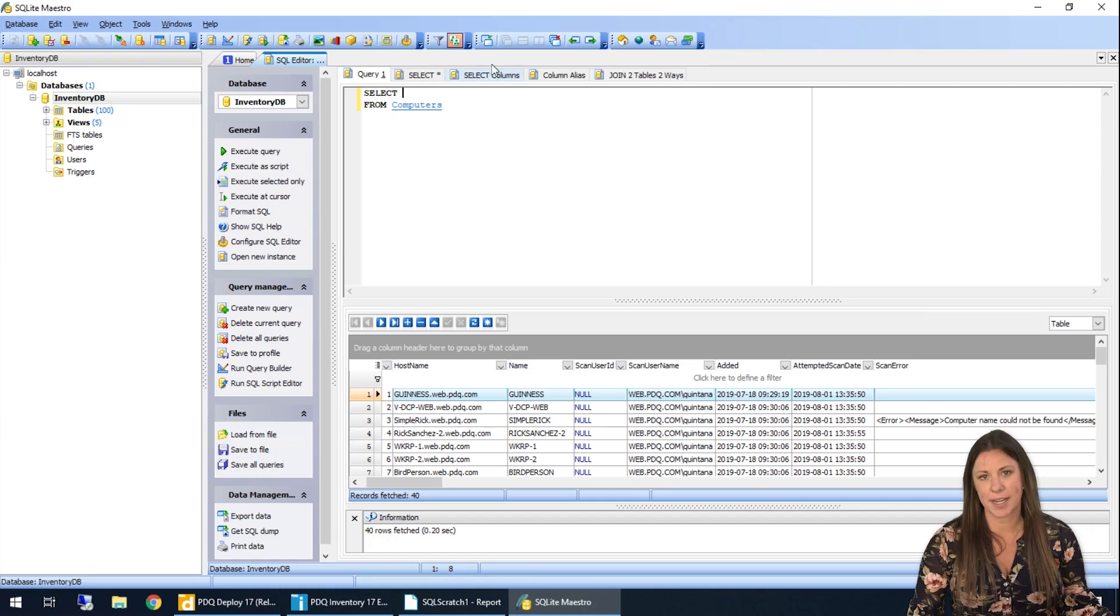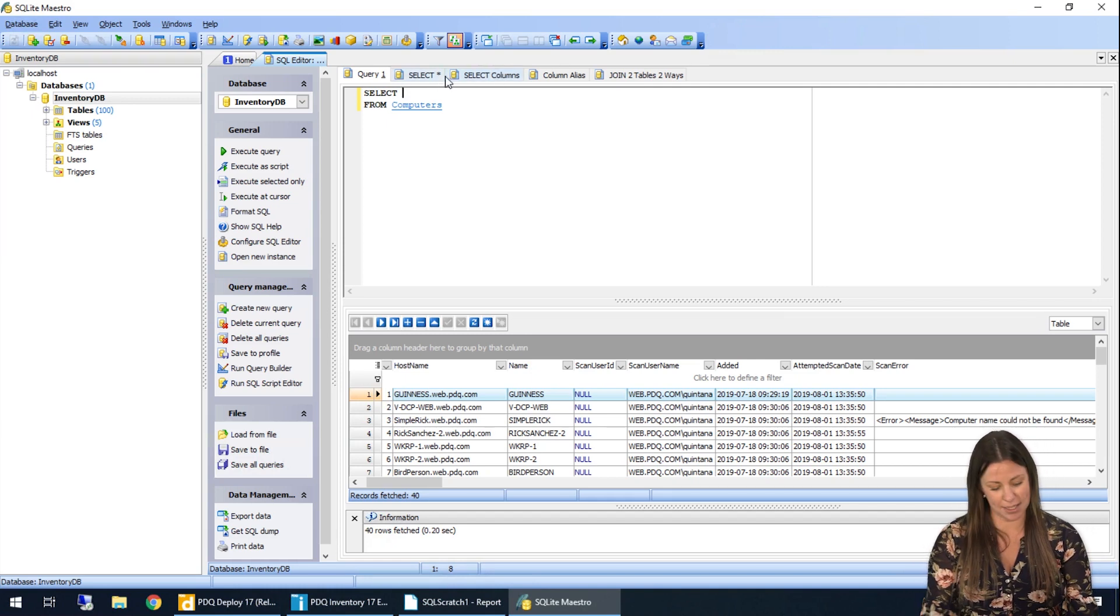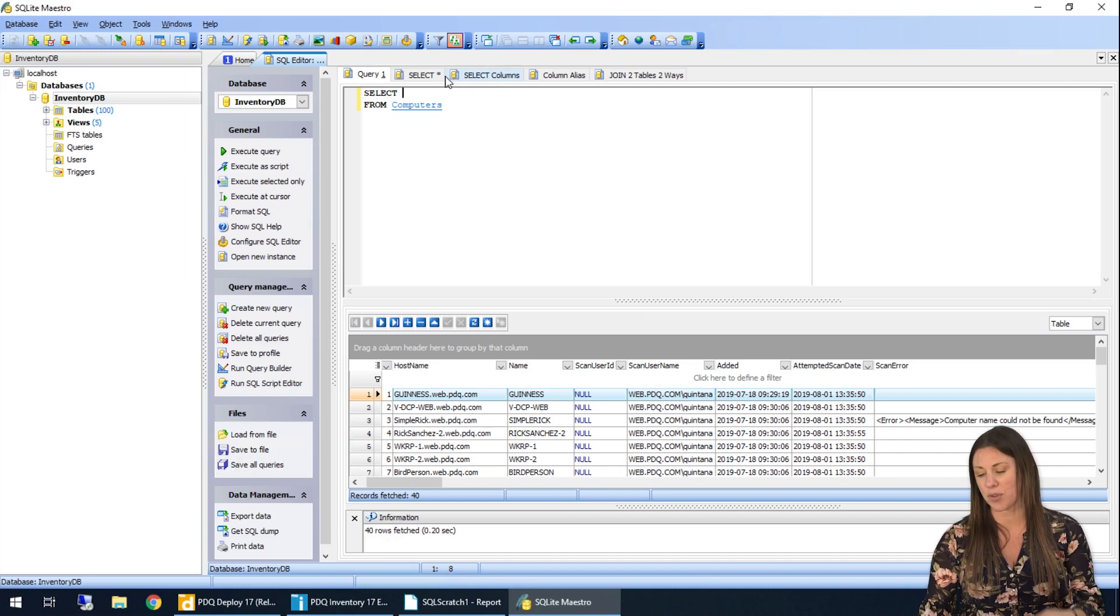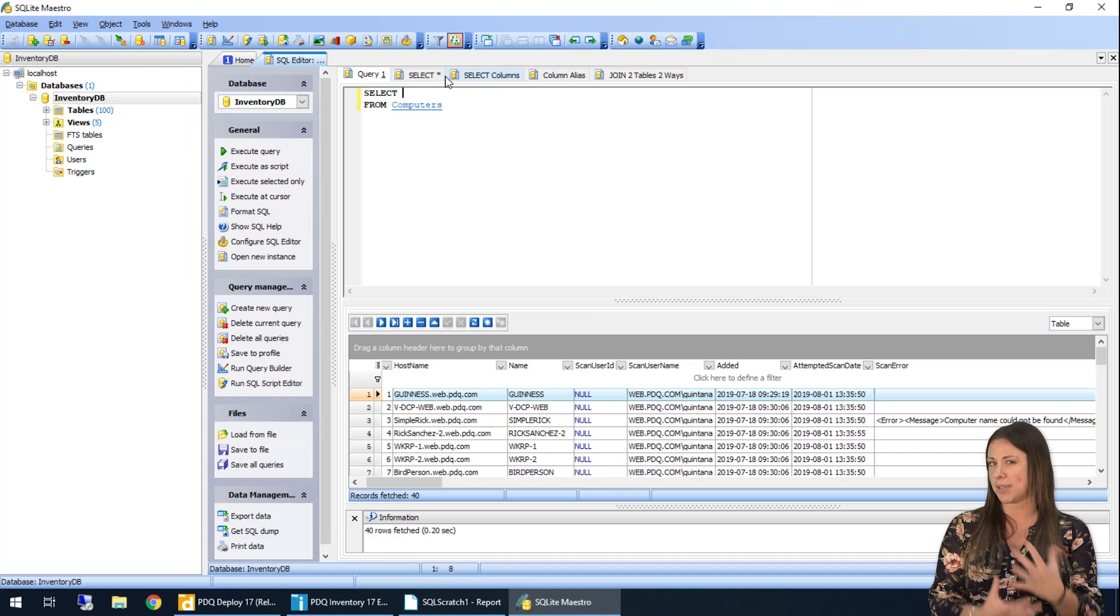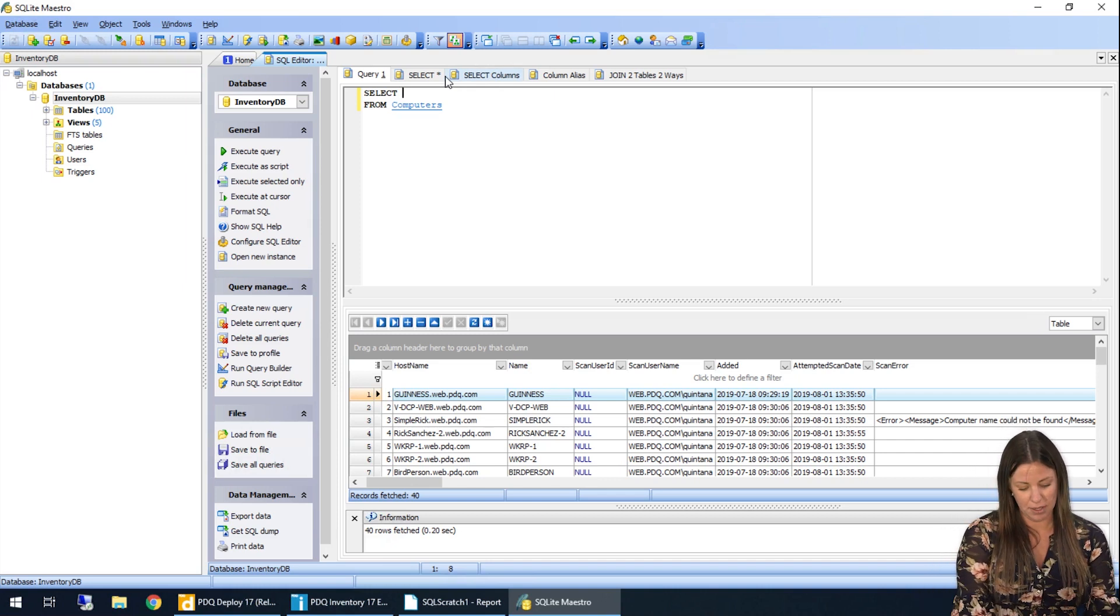And what else? Let's see, maybe their operating system name, other things like that. So let's go ahead and type out only the specific columns that we want to see.